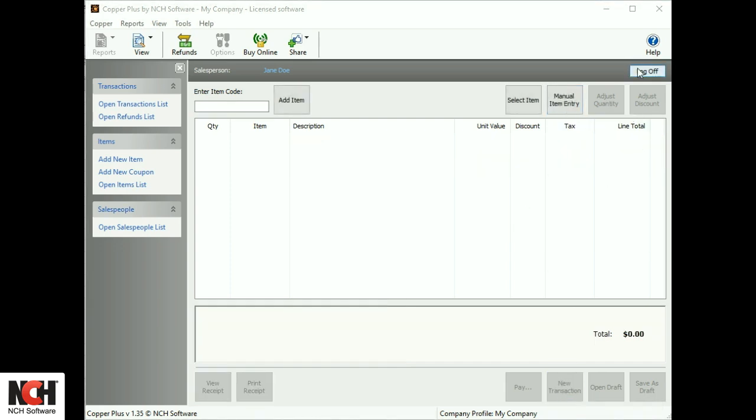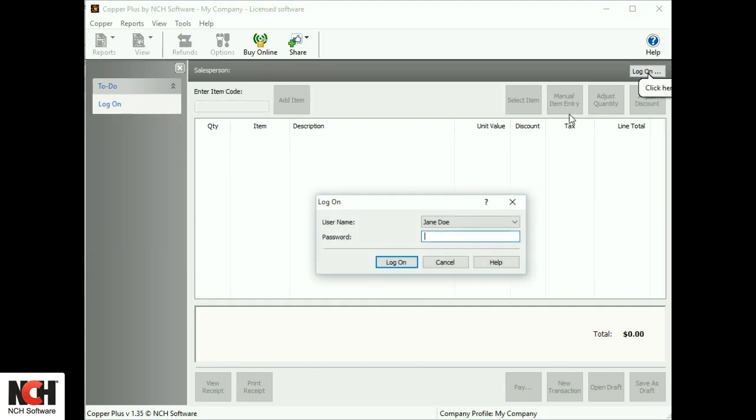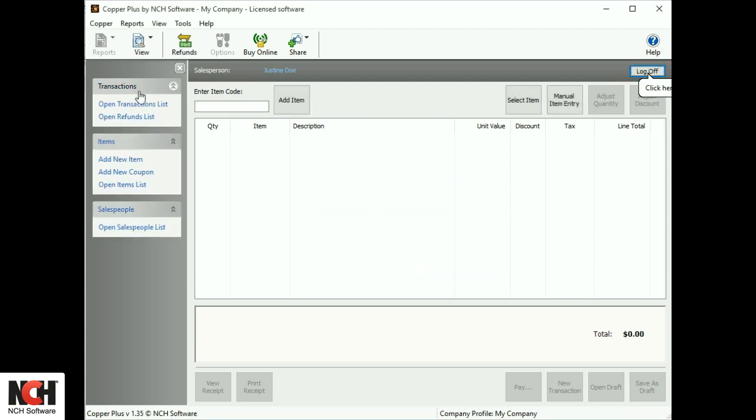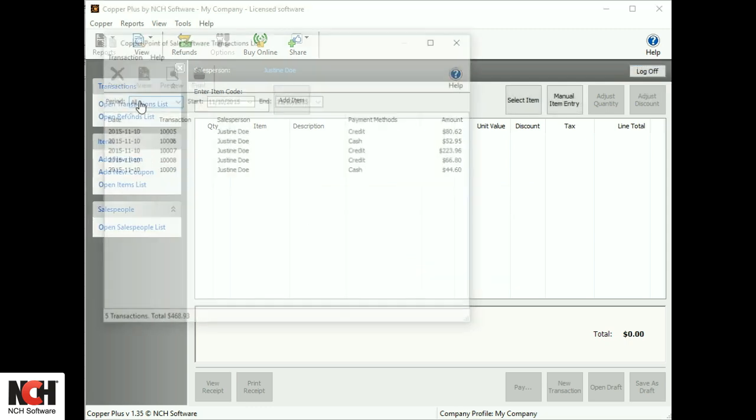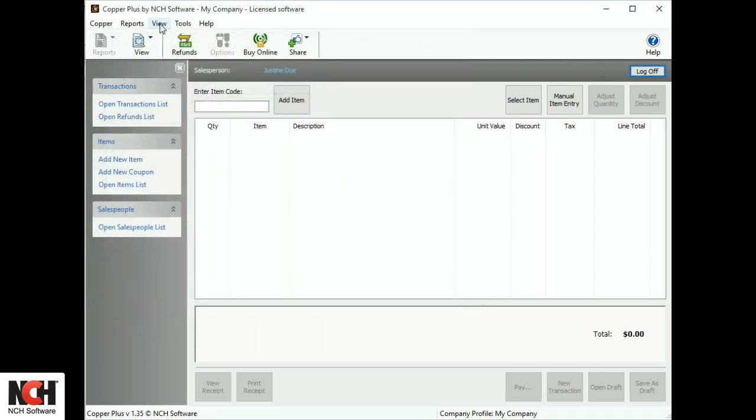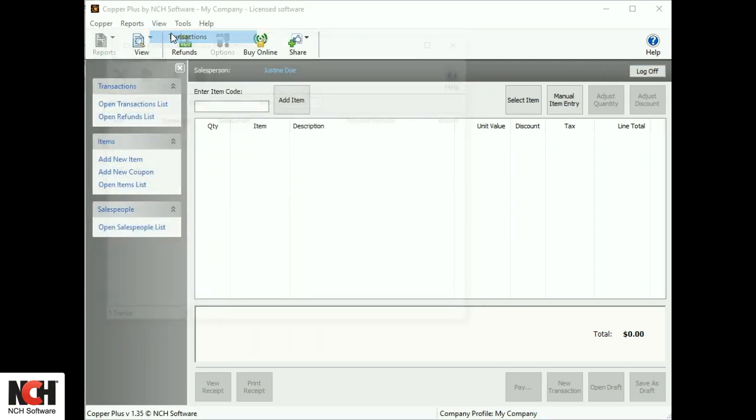Sales personnel can easily log off and on between transactions if they are sharing a register. They can view their sales by clicking on the Open Transactions list link on the left, or using the View menu on the toolbar.